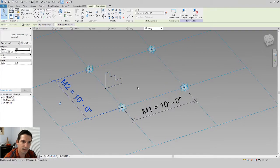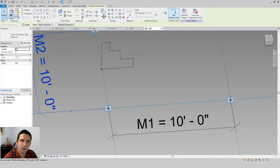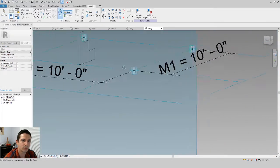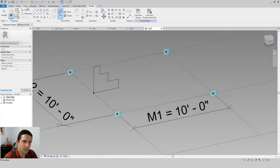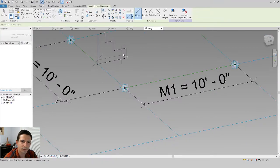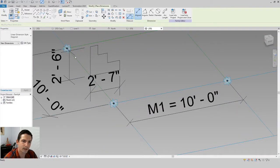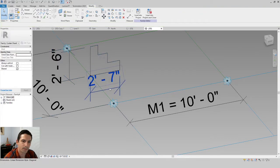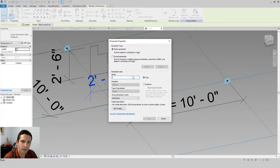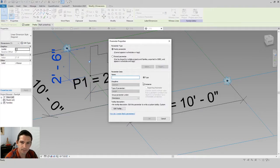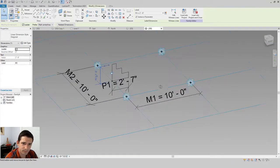Now make the profile dimensions parametric. Set the work plane to the dot on the sketch. Go to Create > Aligned and dimension this line to this line, then this line to this line for the two profile directions. Click the first profile dimension, create a parameter called 'p1' (Profile 1) — Instance but NOT a reporting parameter. Do the same for the second: call it 'p2'. Note that capitals do matter.